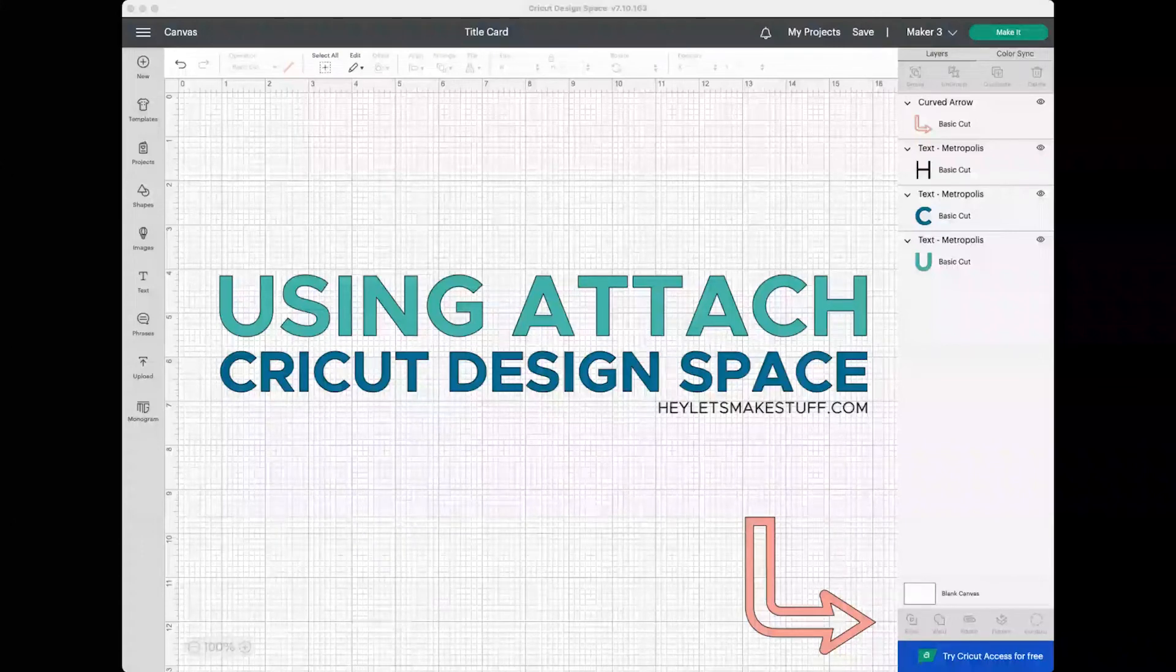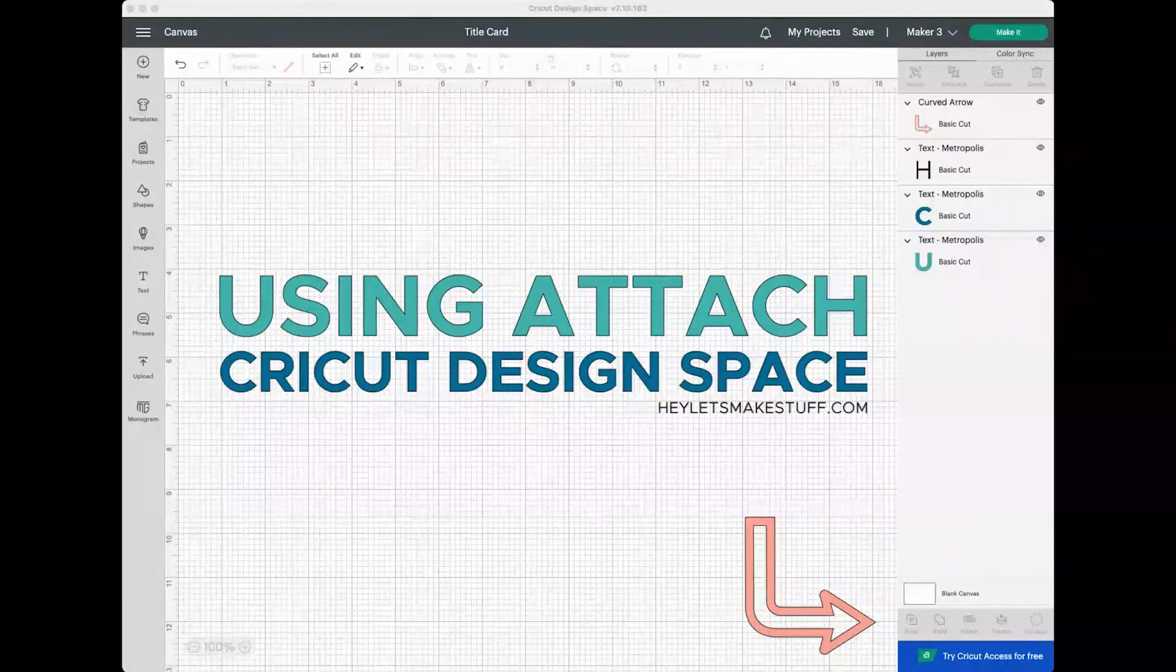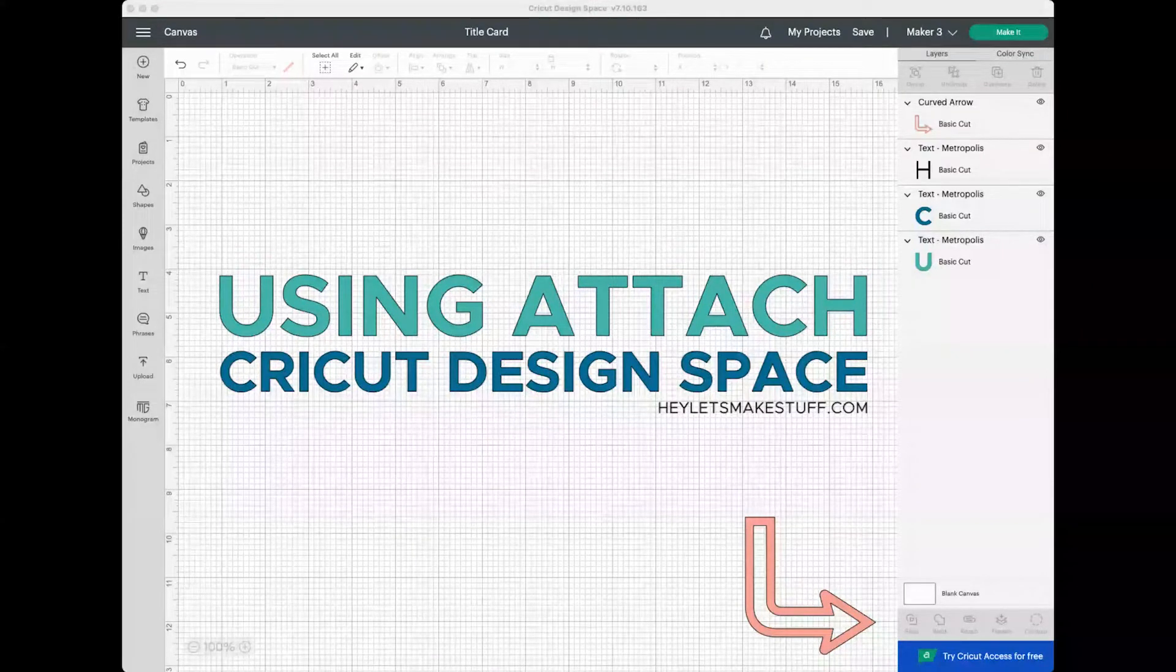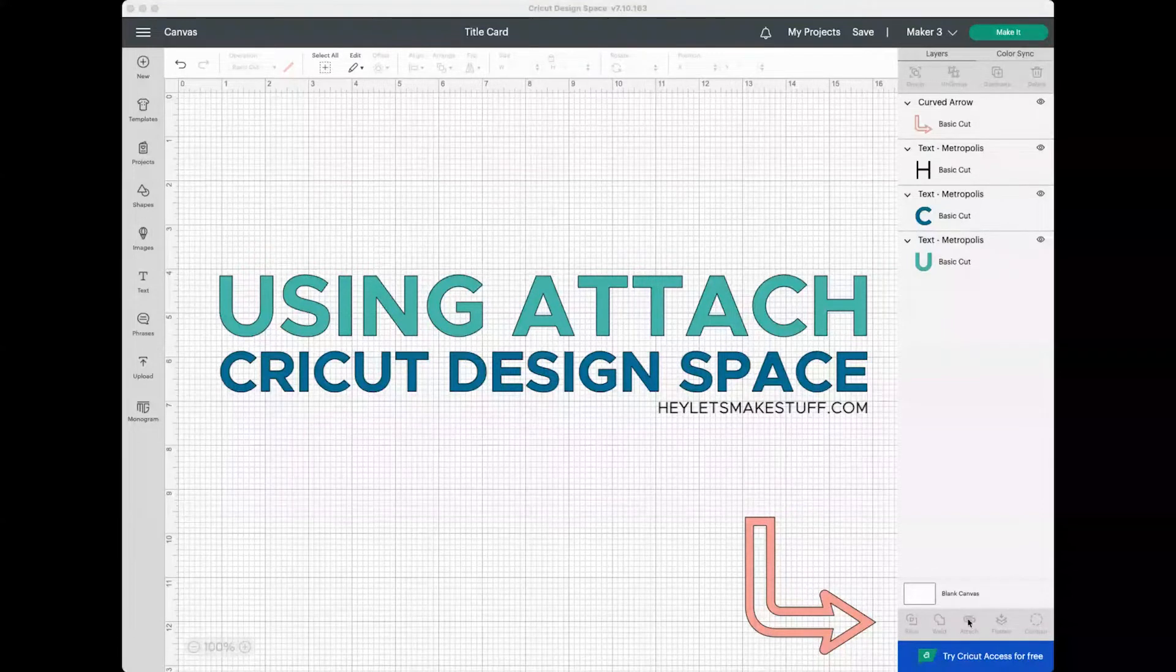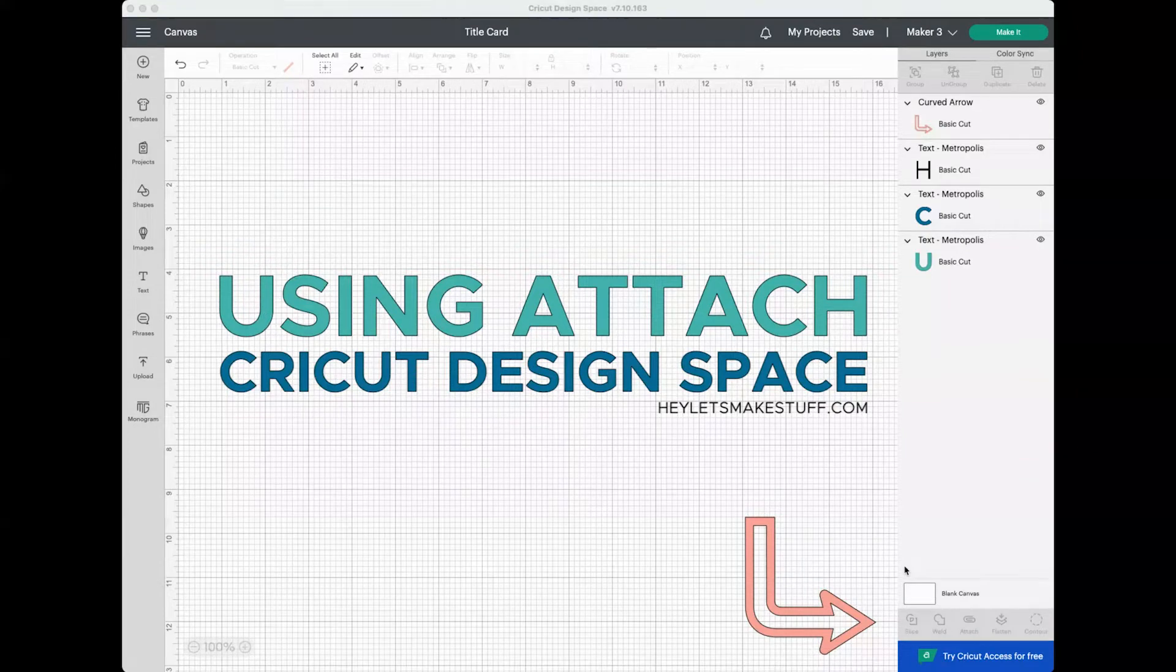Hey friends, it's Kori from Hey Let's Make Stuff and I'm here with a quick Design Space tutorial for you. Today we're talking about the Attach function in Cricut Design Space. It's found here at the bottom of the Layers panel on the right and it's an important tool when it comes to creating files in Cricut Design Space. Let's check out how it works.